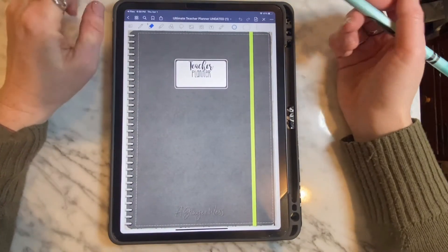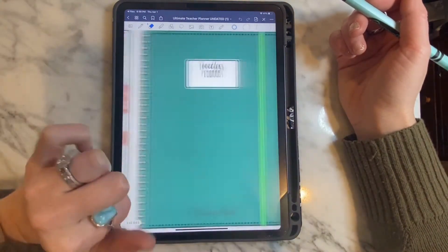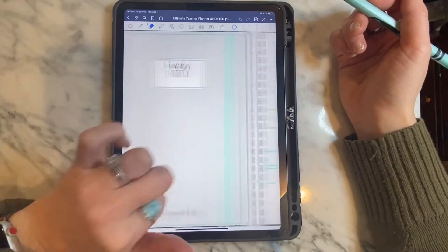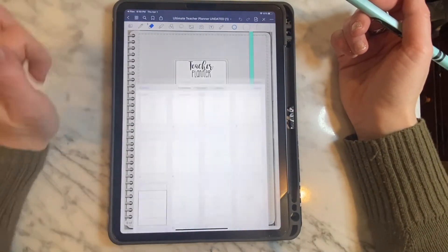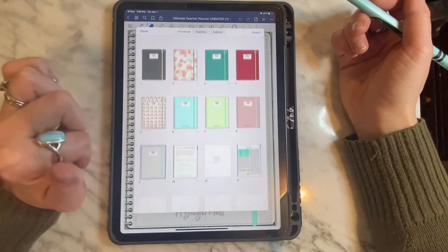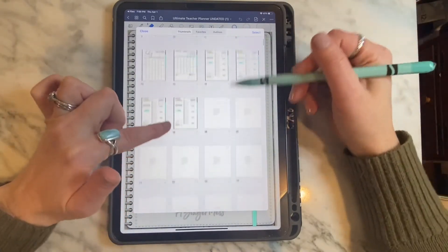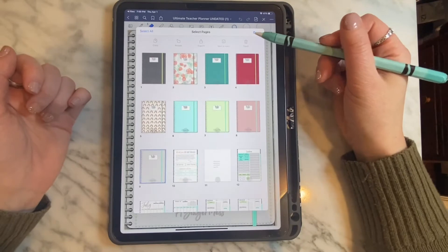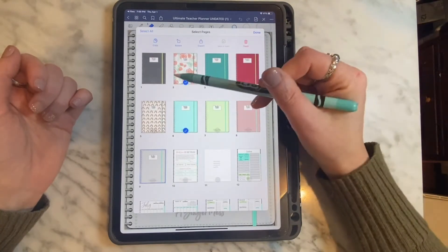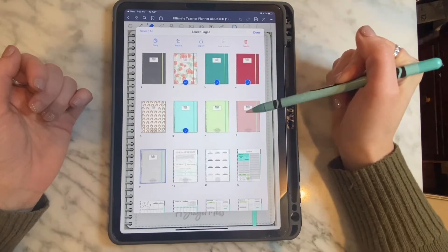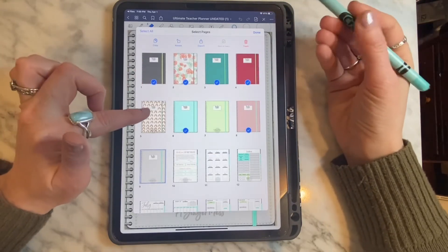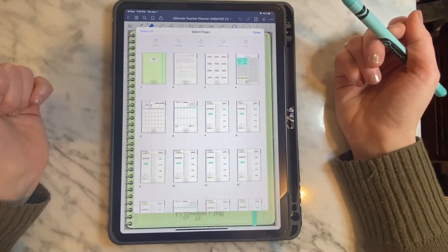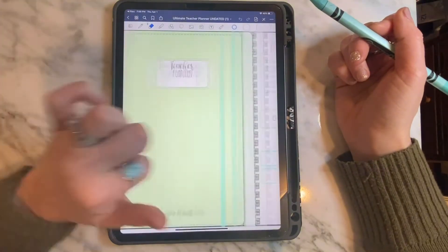When you open it you will see the first page — the cover. There are several options I have created for you to choose from, with very bright colors. Click the waffle in the top left corner, which is an index, and you can easily navigate through all of your pages. To pick your cover, select and start selecting the covers you do not want to keep. Once you have selected all of them, tap the red delete button — the trash can — and you'll be left with the one you choose. For this video I selected the lime green one.